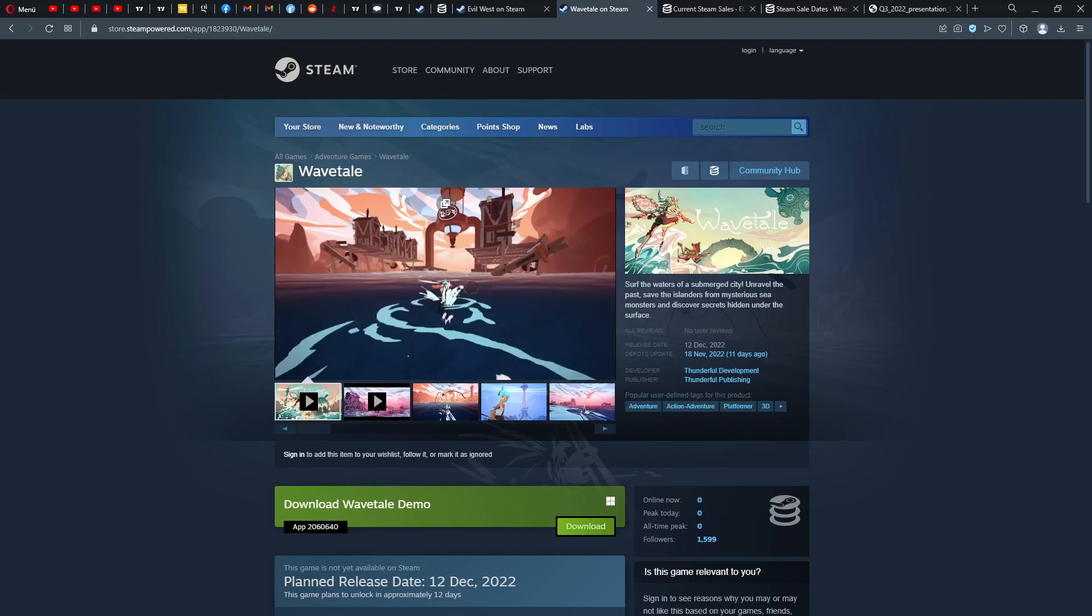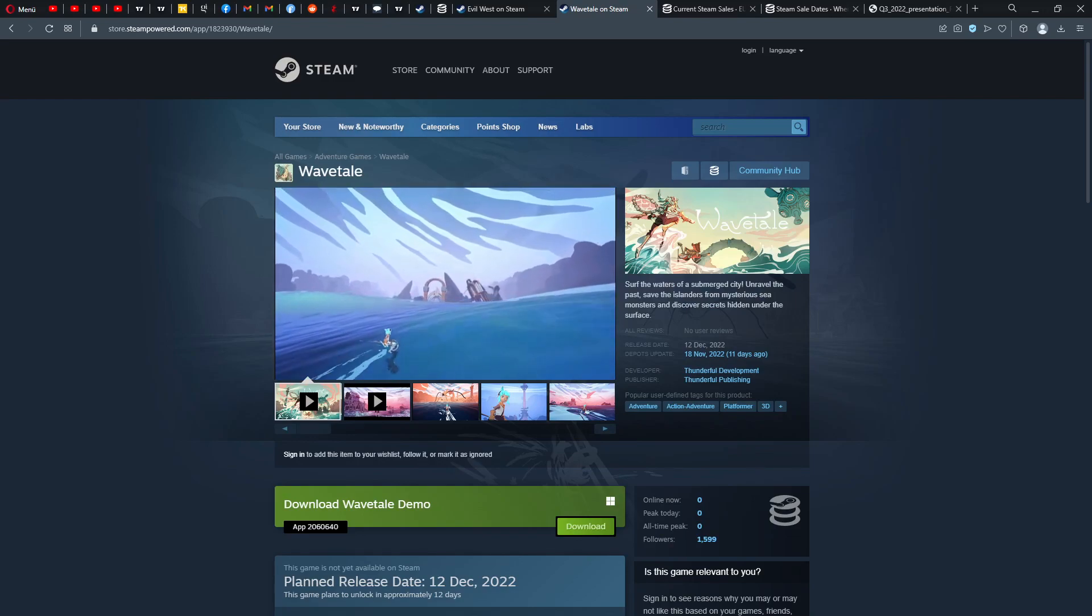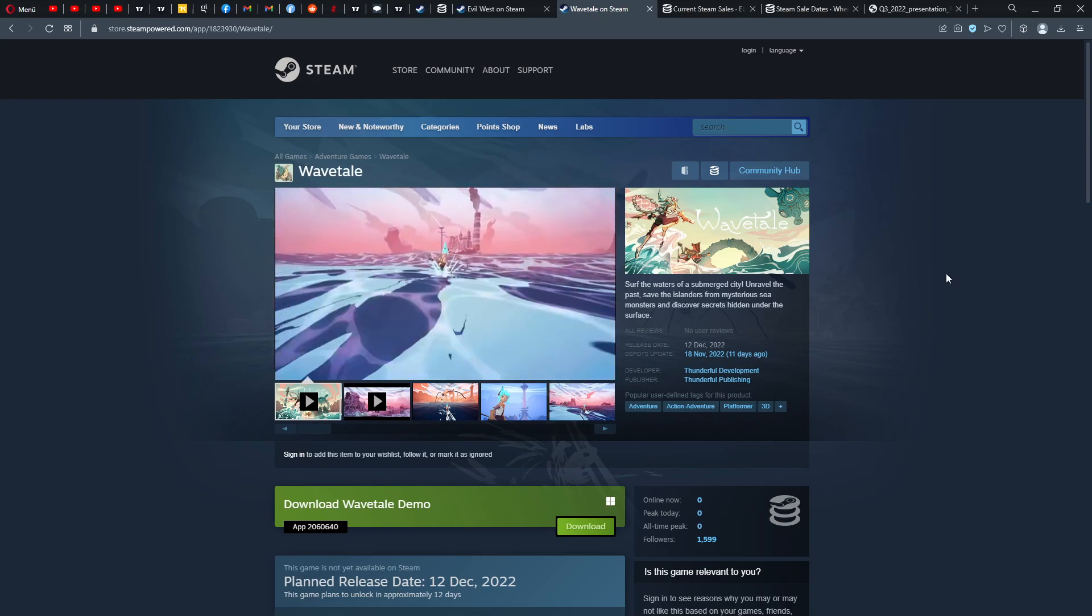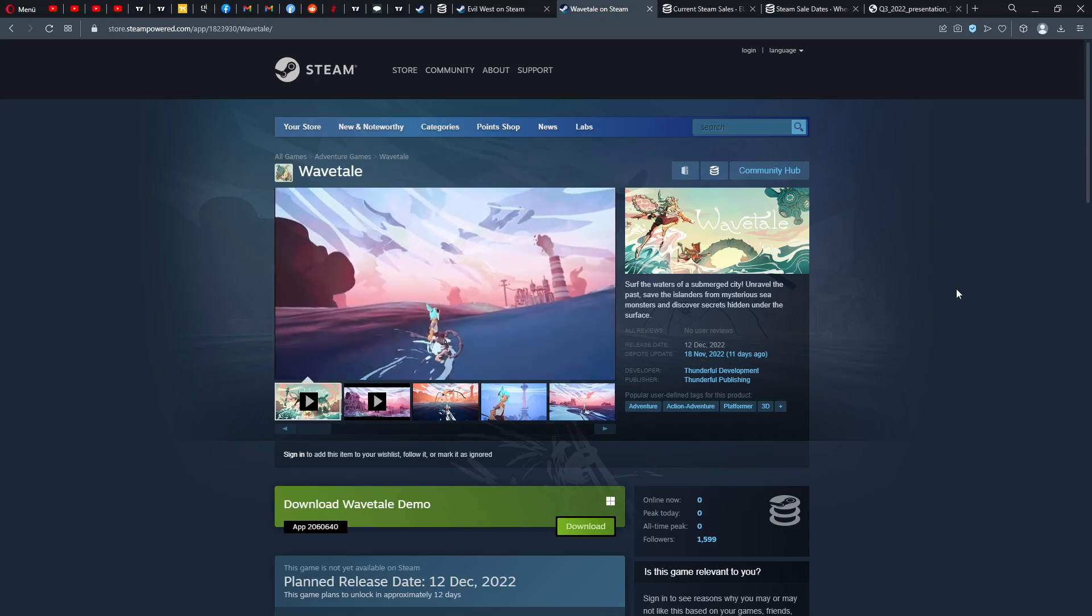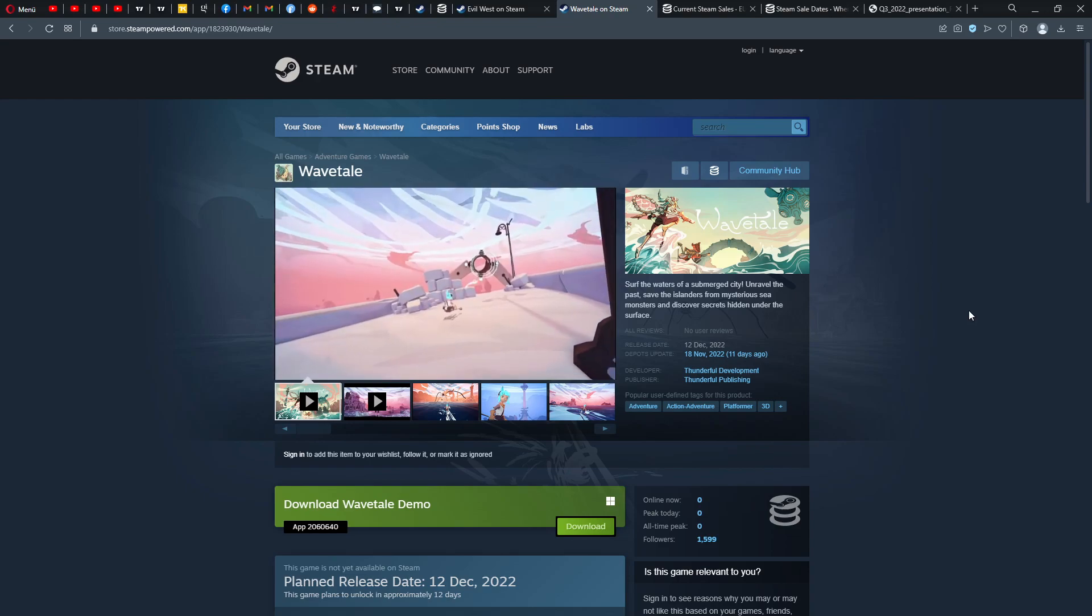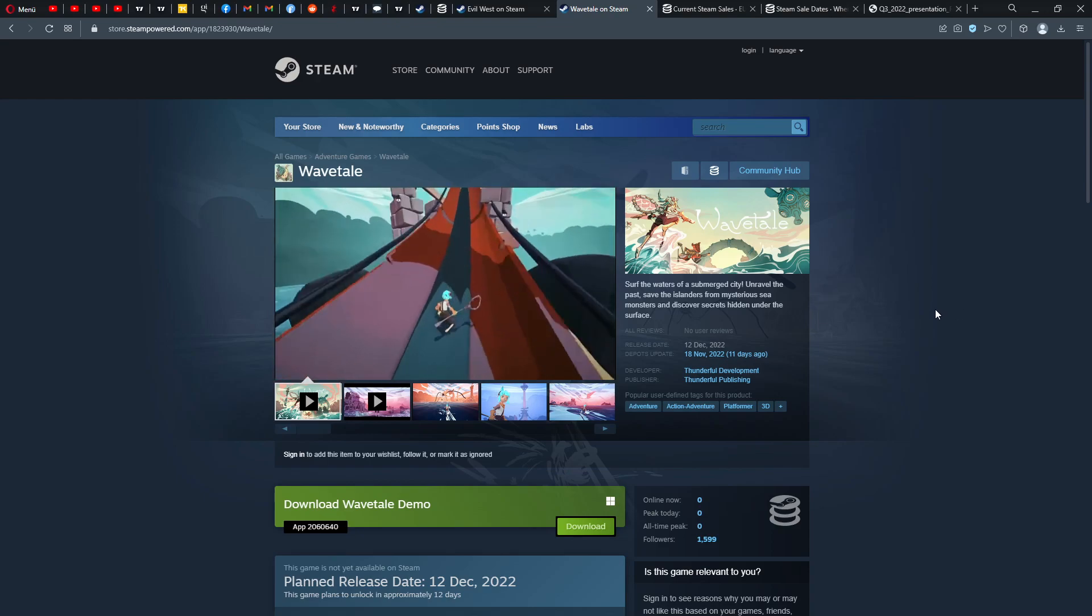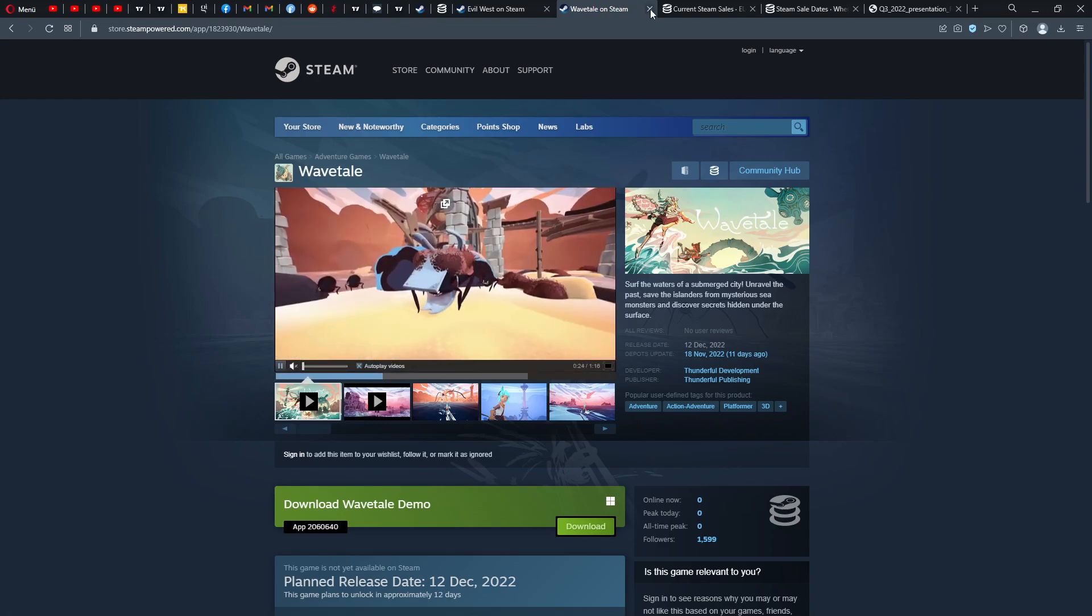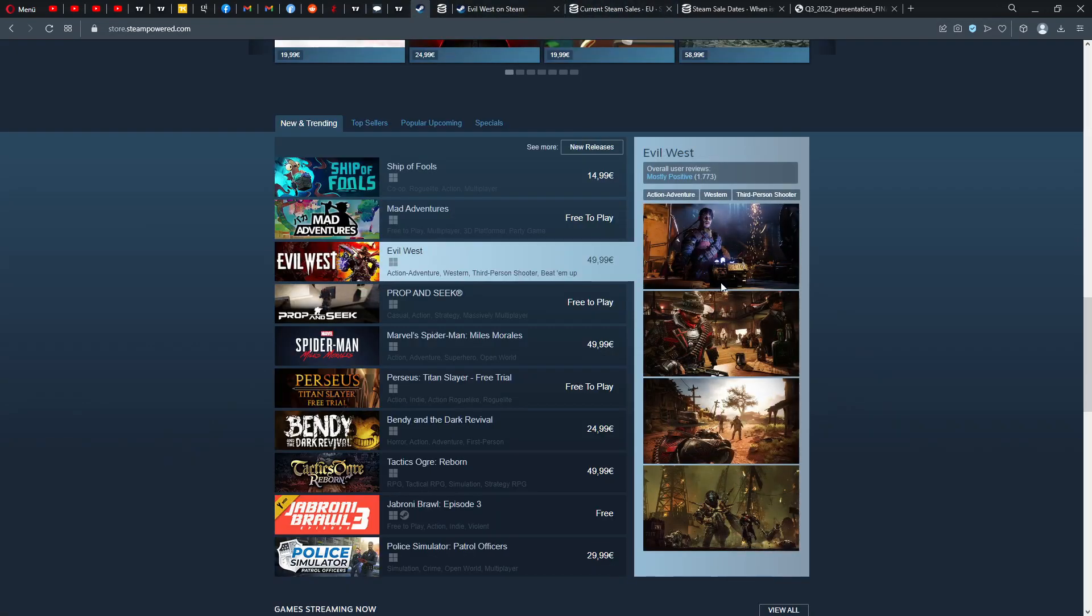And then we have a game I already talked about, that's Wavetale. I got a review key for this game and I think the embargo is down. I played it a little bit, so it comes now on the 12th of December, Wavetale in full development. 1,599 followers, that's pretty cool. What I played for now I really enjoyed this guys, I can absolutely recommend you to check out this title.